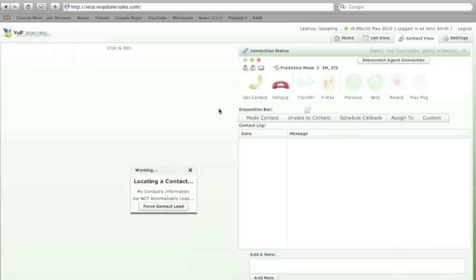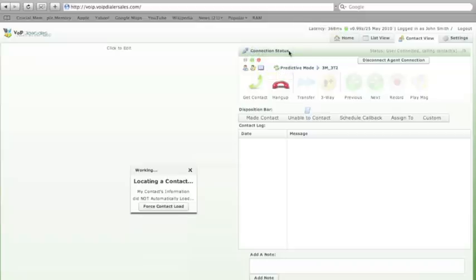You will notice that you will see a green button on your connection tab that shows that you are connected to the dialer. You will also notice that you are connected to the dialer when your disconnect agent connection button appears.